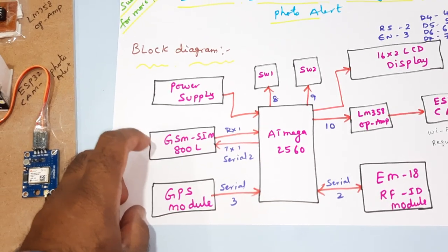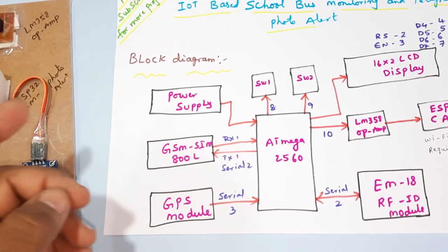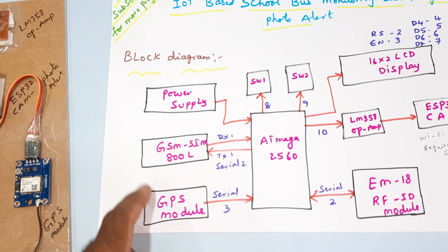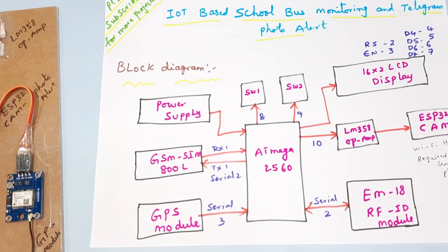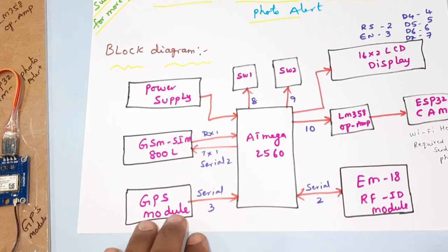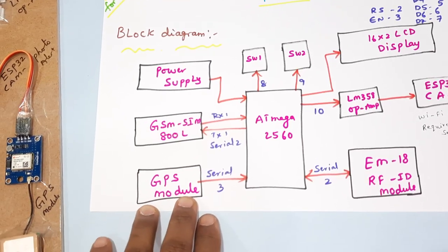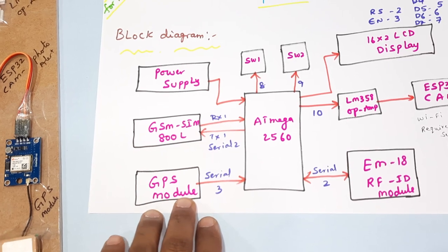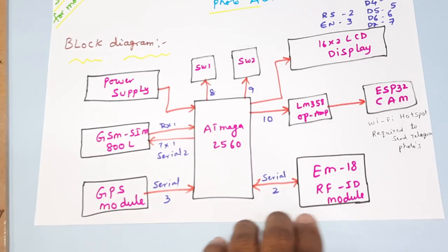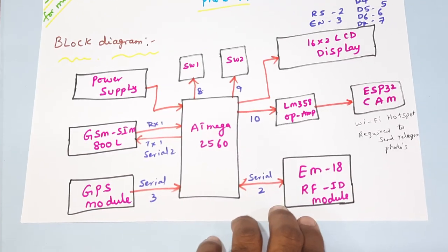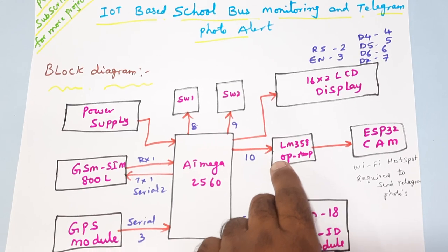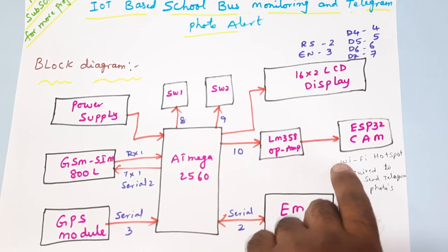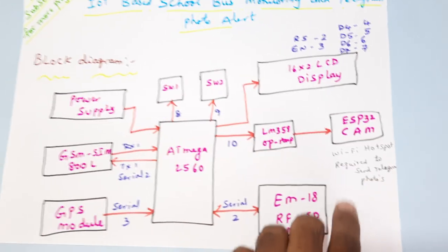We have a VK-16M GPS module, GY-GPS-6M V2 GPS module, EM-18 RFID module, and LM358 operational amplifier, and ESP32 camera module.